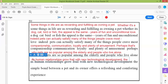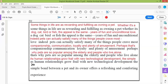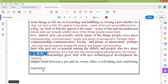What happens? 'The simple bond between a pet and its owner offers a refreshing and comforting experience.' Here — should you put an apostrophe or not in 'its owner'? What do you think — is it a contraction, or is it showing the animal's ownership?